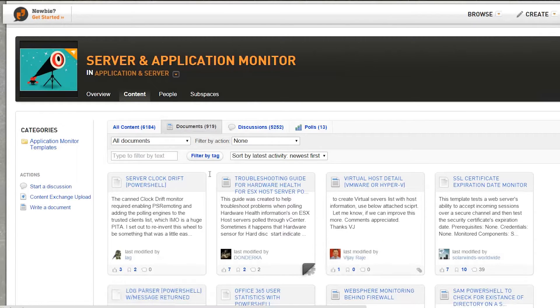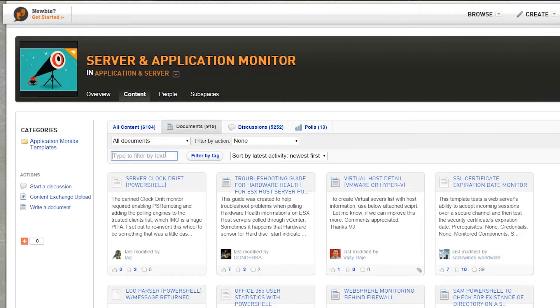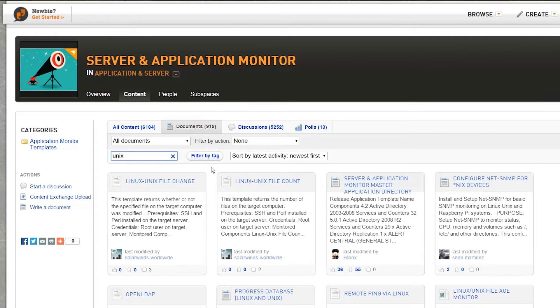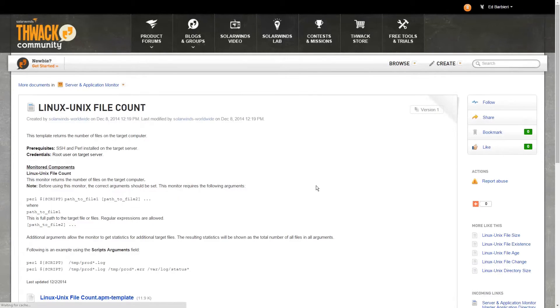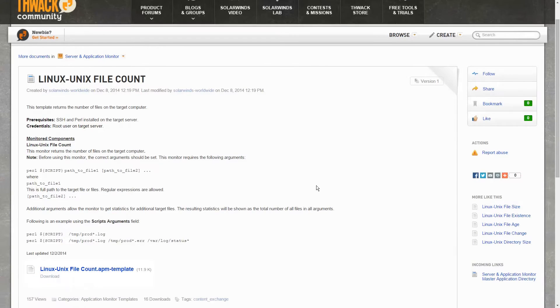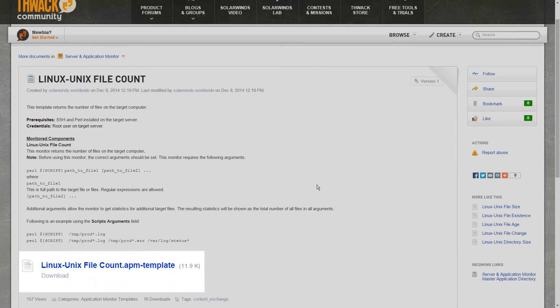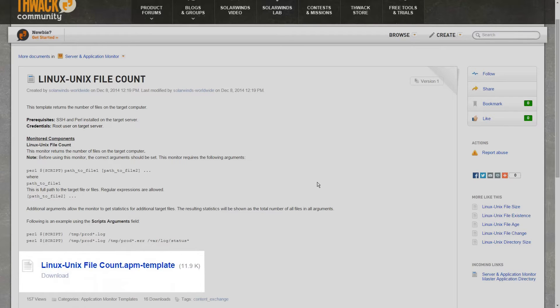Using the search filter will help to locate more relevant options. I'm going to search for UNIX here and download the UNIX file change template. You'll notice that all SAM templates have the extension of APM template. Also, please note that this is community-created content, so if you choose to use these templates, it's at your own risk.